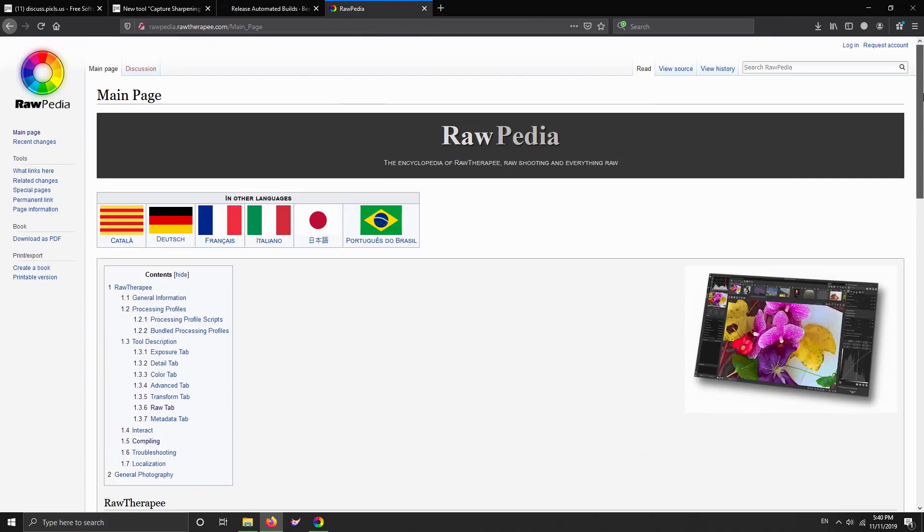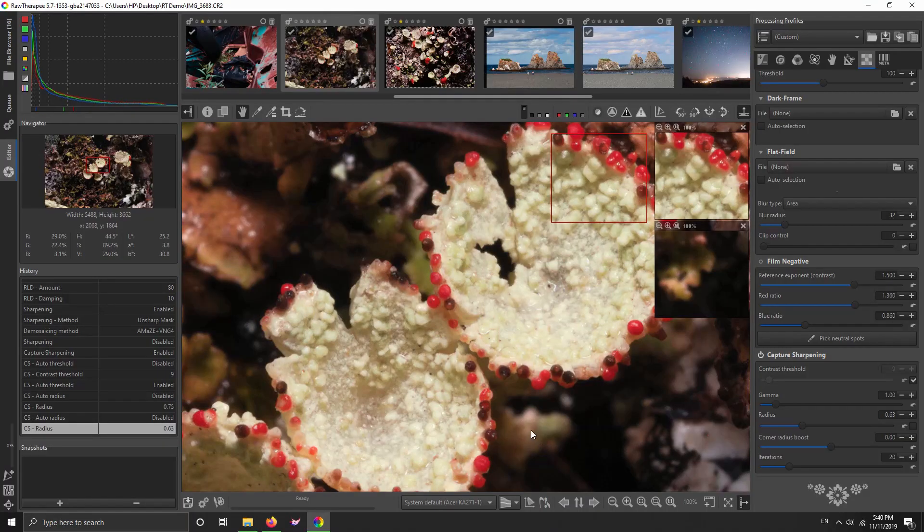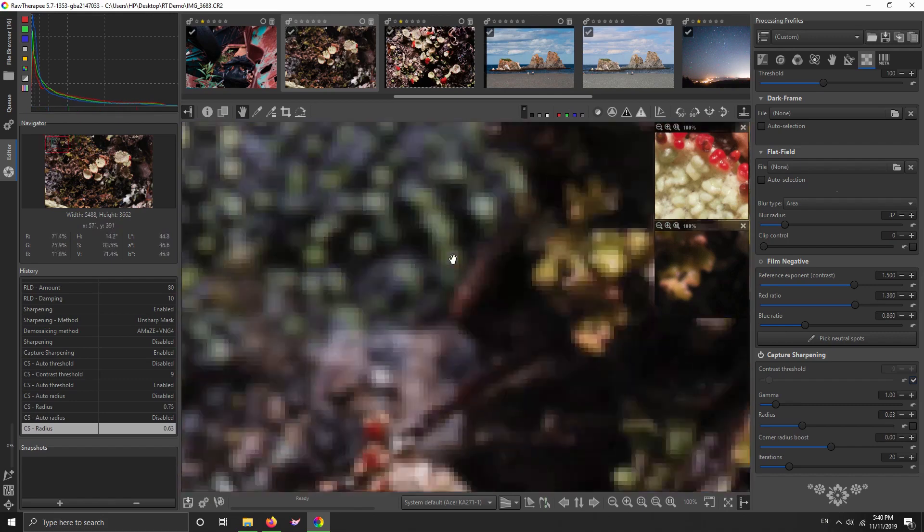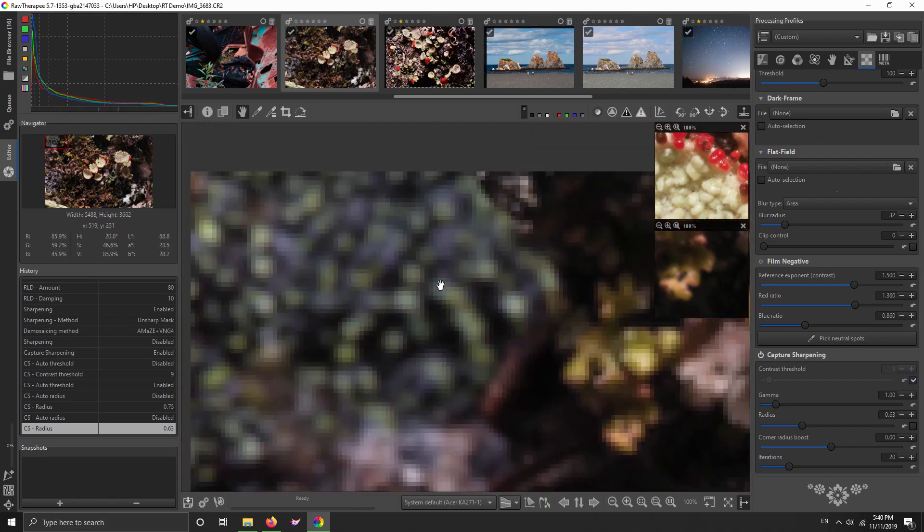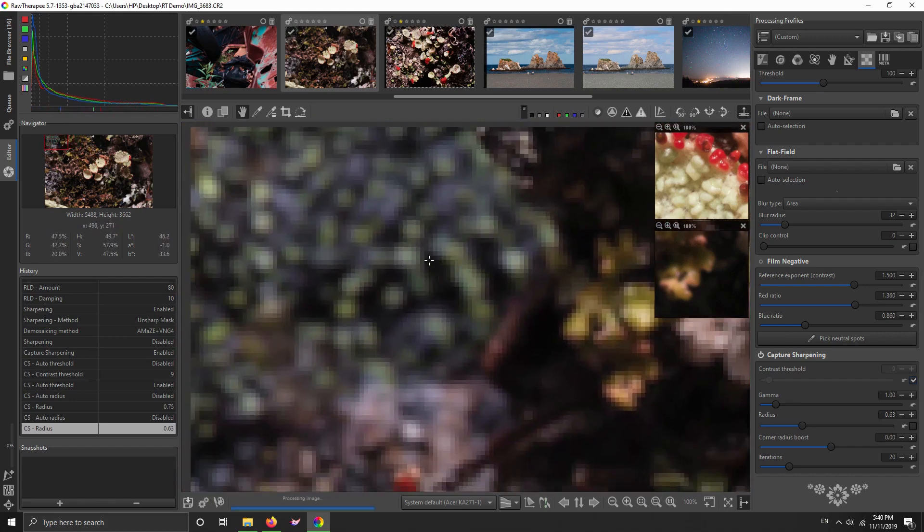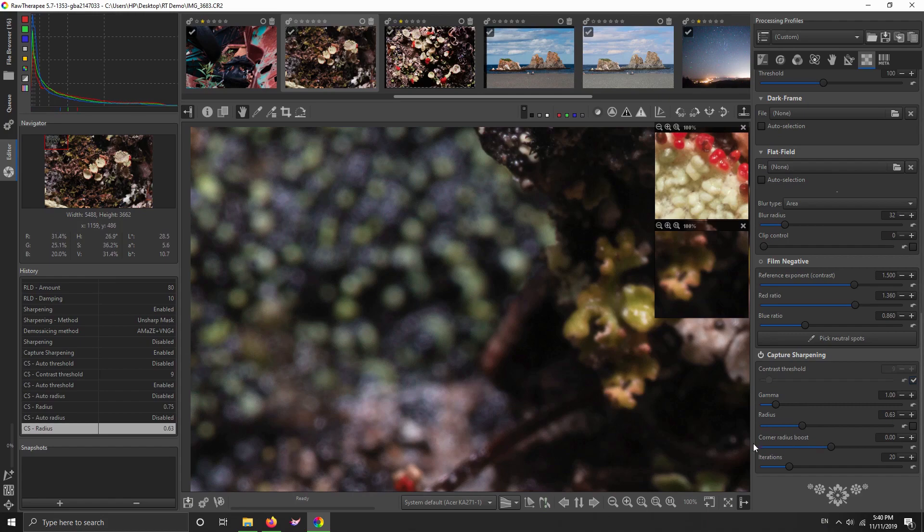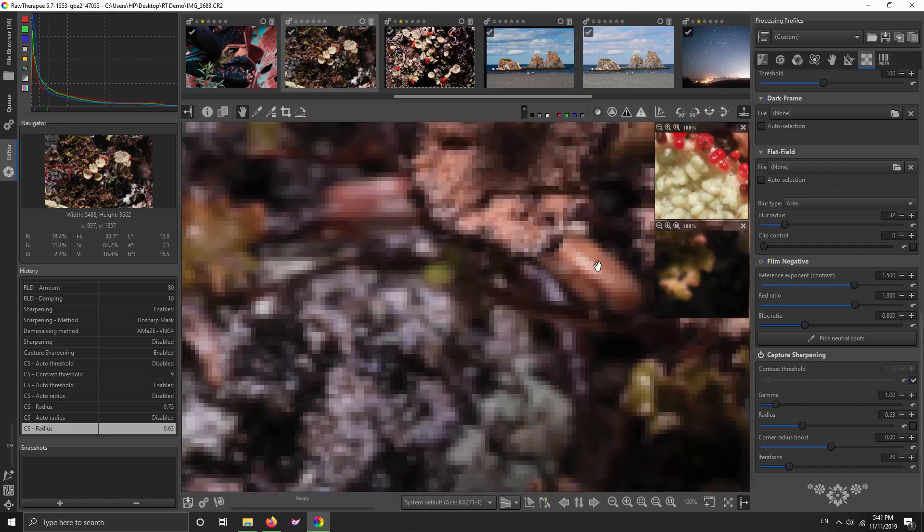And you have to read it if you're going to use it. Read it. But this isn't in there yet because this isn't in RawTherapee officially yet. And it's got corner radius boost. So let's look at the corner, and we could boost the sharpening radius in the corner.